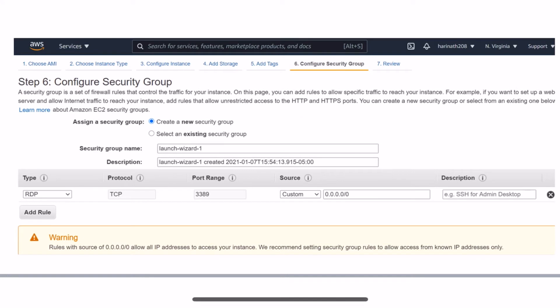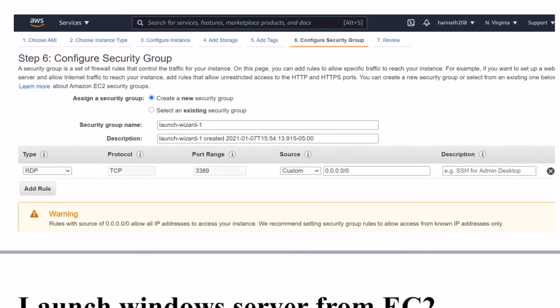From the security group you can also select your existing security group if you have any, otherwise you can create the security group here.